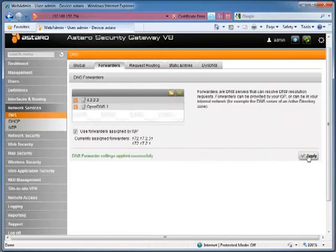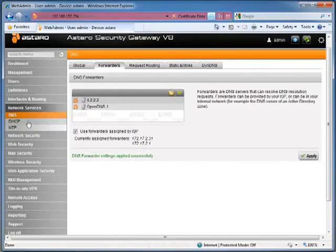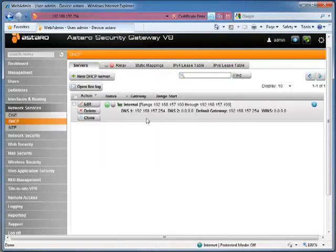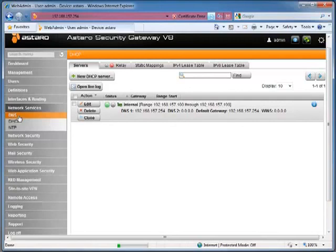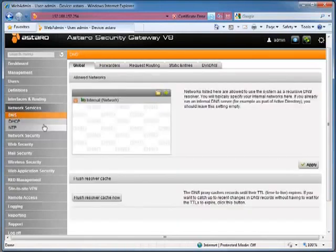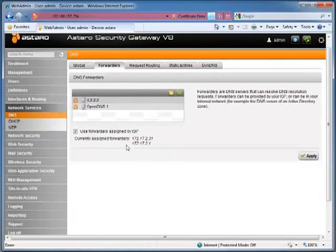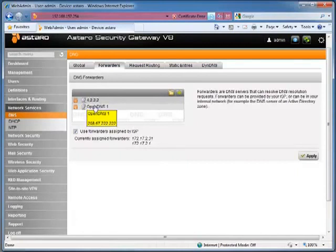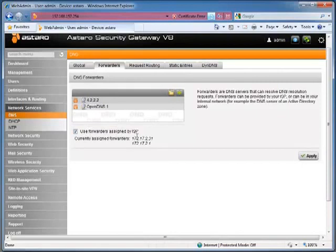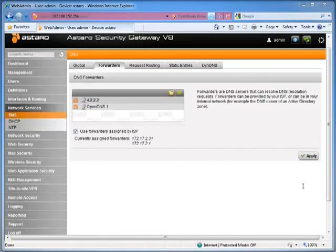All of the computers on the inside network will pick up the DHCP from the Astaro, and based on the DHCP definition, the DNS server is the Astaro itself. Going to the DNS setting, the internal network is allowed, and the Astaro will forward all DNS requests to the forwarders defined and also to the forwarders assigned by the ISP automatically.